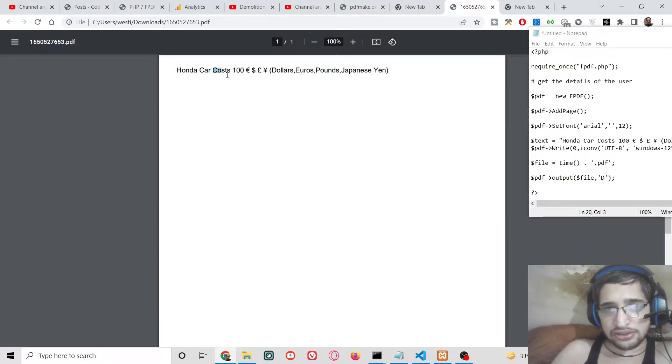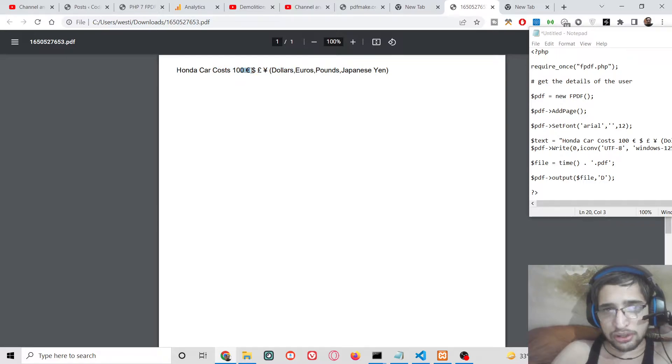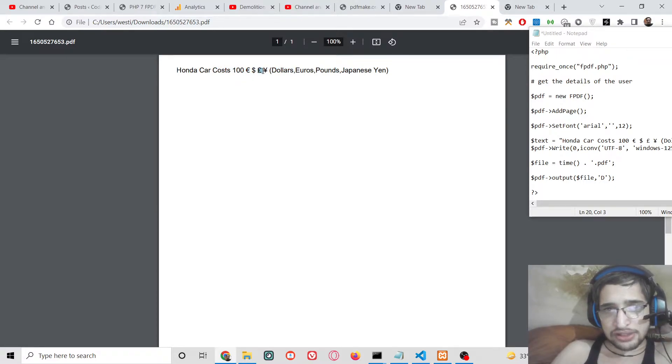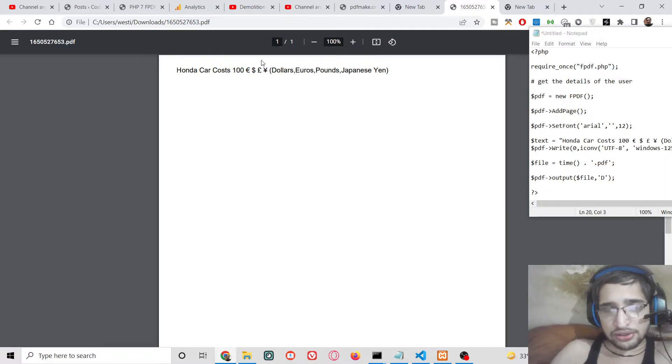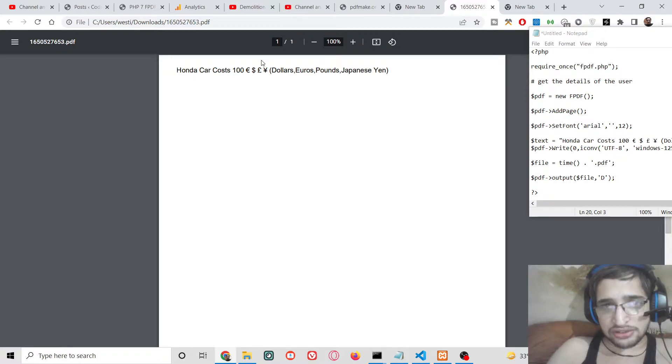So that you can insert these currency symbols which is dollar, euro and pound as well, and Japanese yen. And also you can search for your respective currency and insert it.